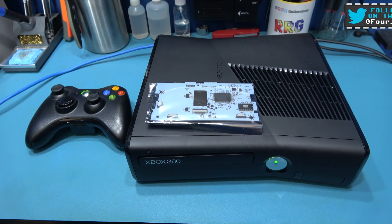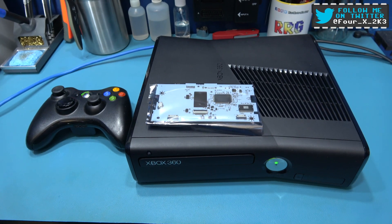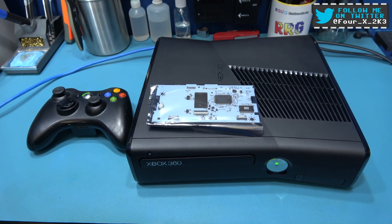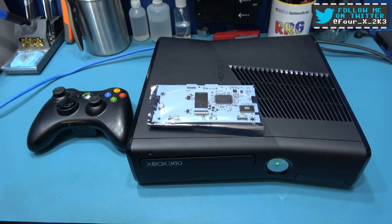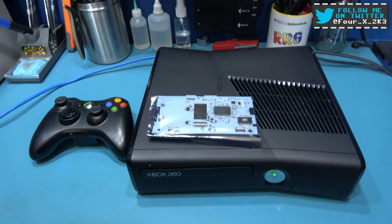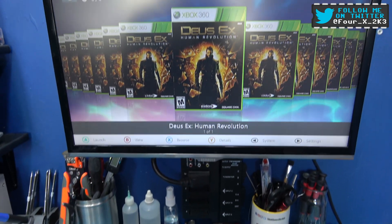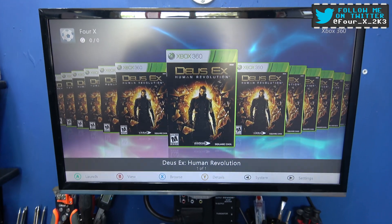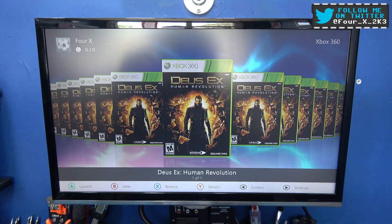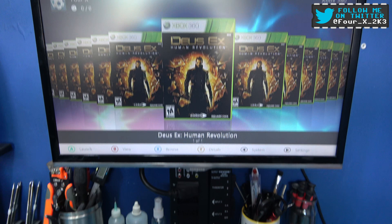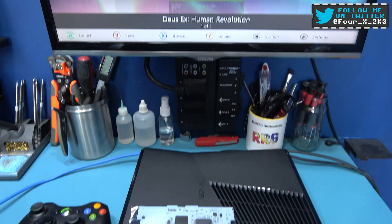Hey guys, Phil here. Hope you're all well. What you're looking at in front of you is the Xbox 360 I did the RGH 3.0 on in a previous video.